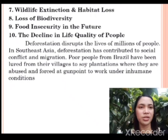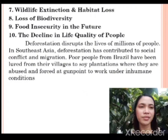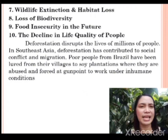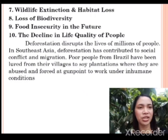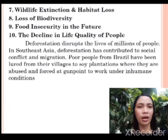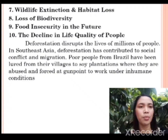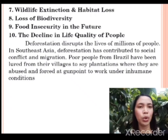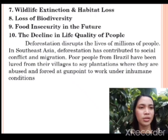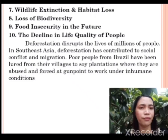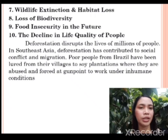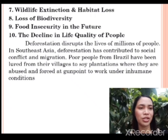Deforestation disrupts the lives of millions of people. In Southeast Asia, deforestation has contributed to social conflict and migration. Poor people from Brazil have been lured from their villages to soil plantations where they are abused and forced at gunpoint to work under inhumane conditions.